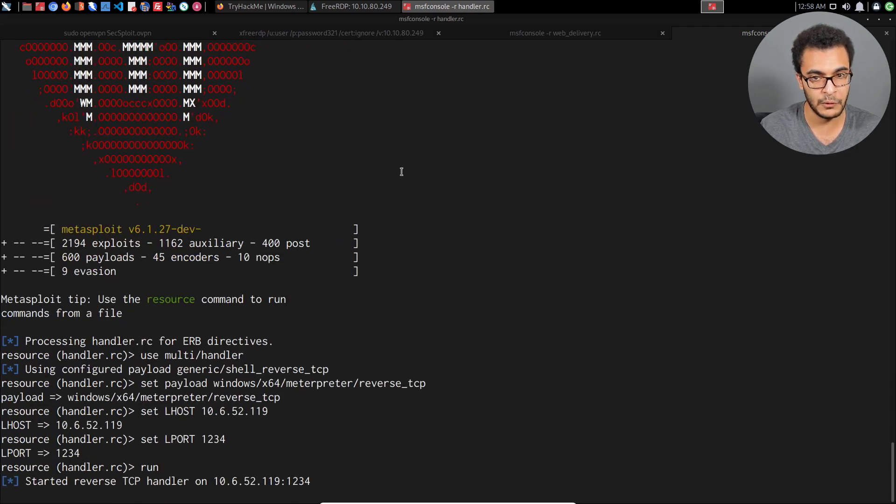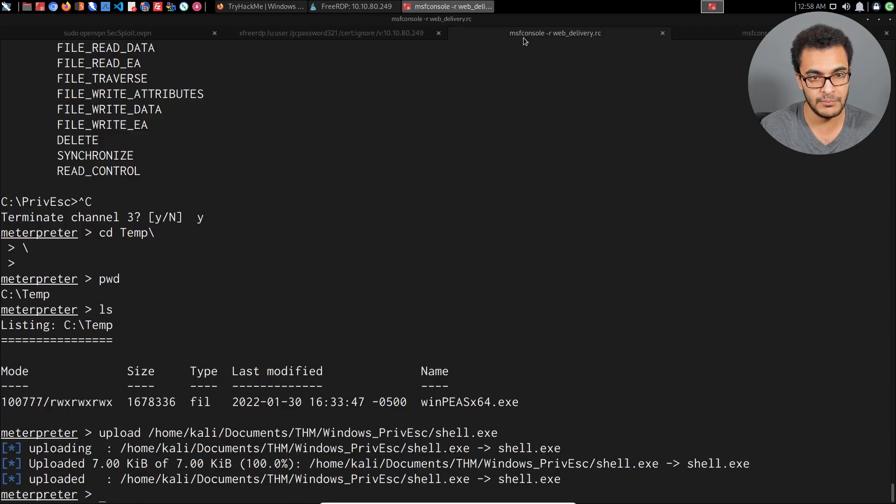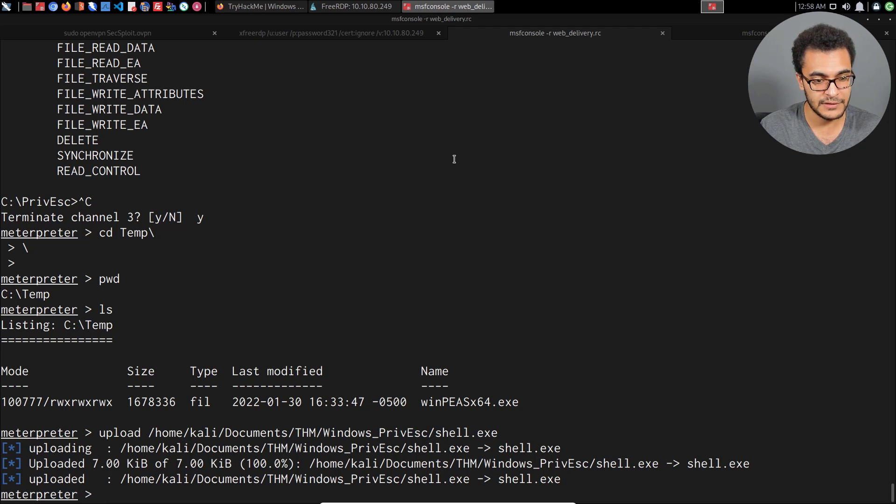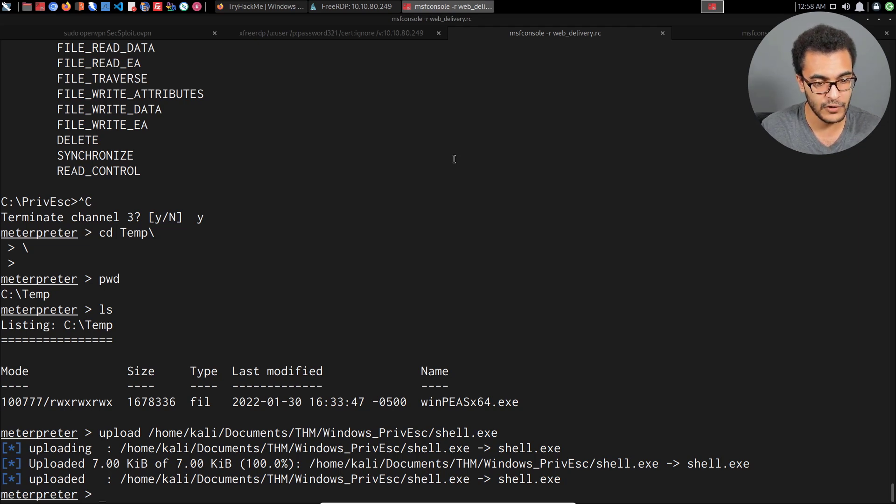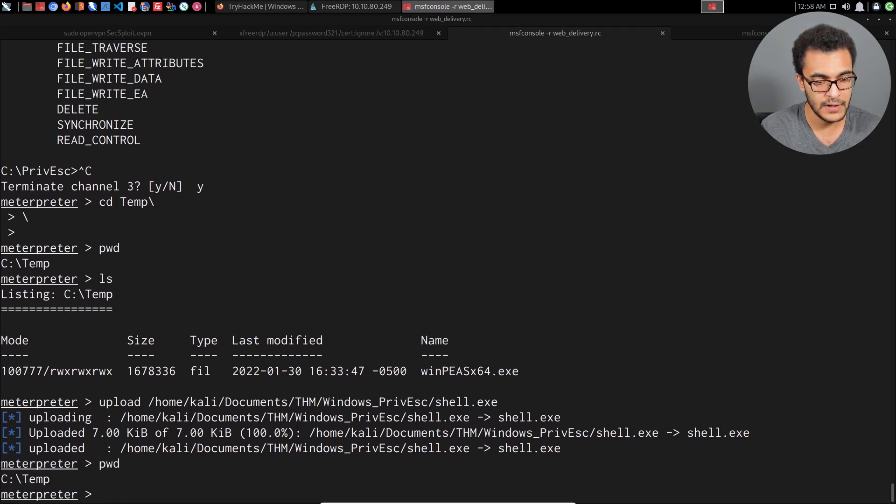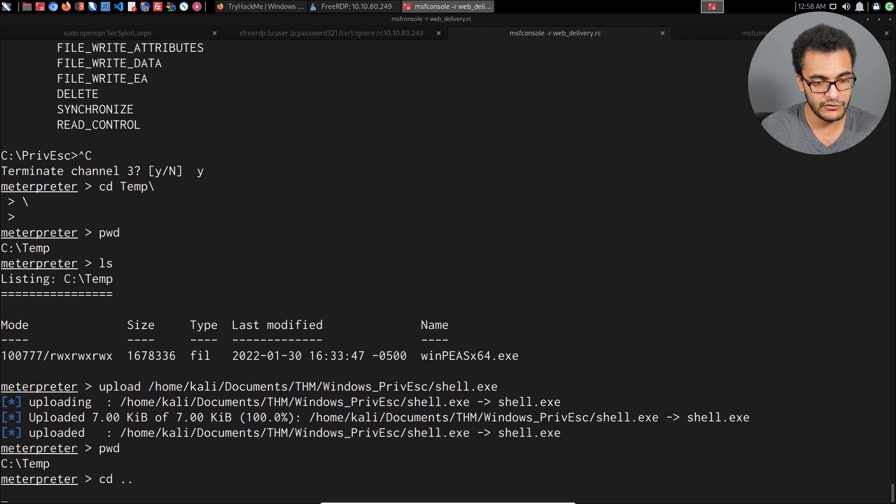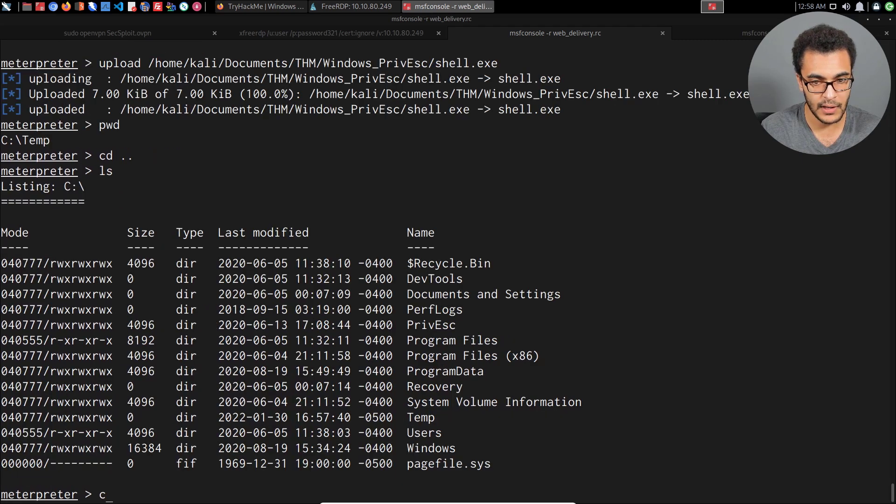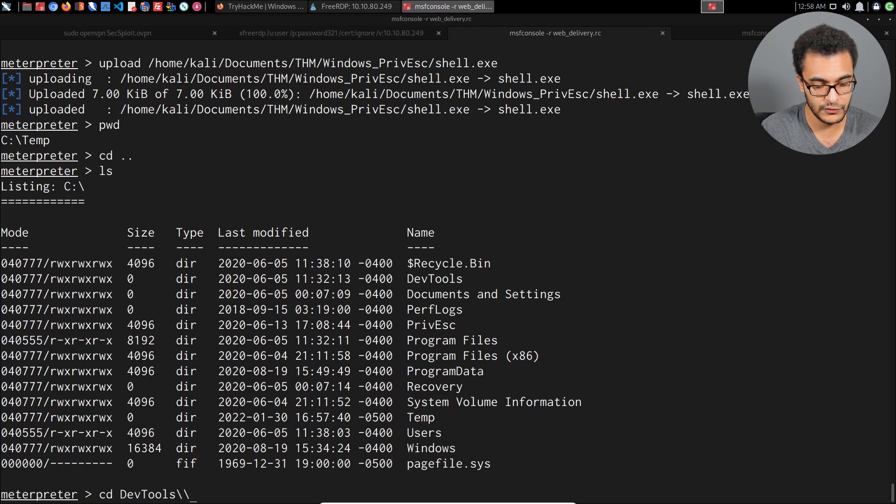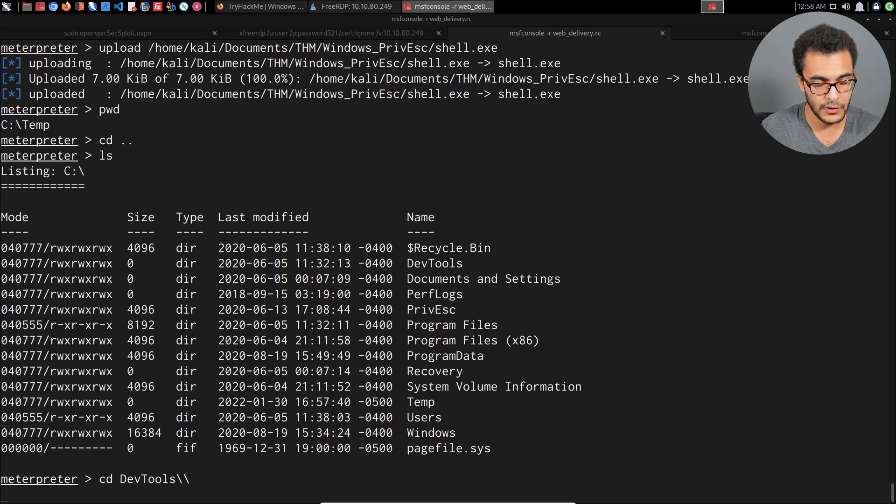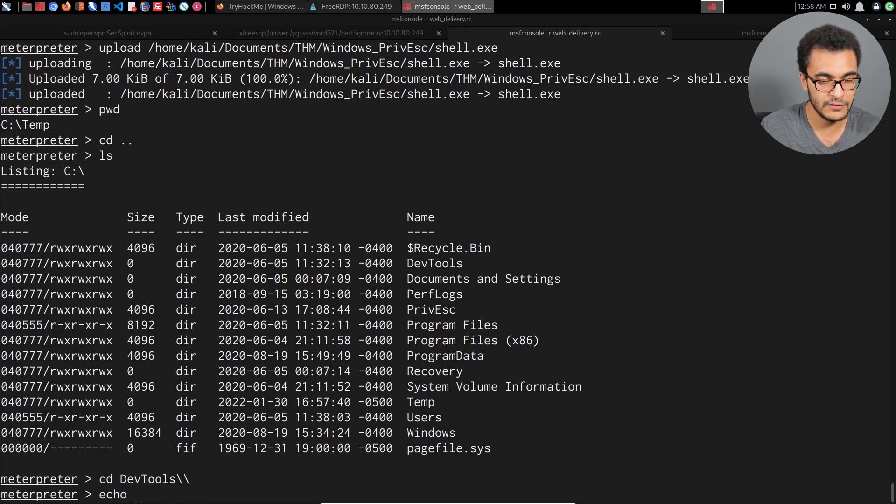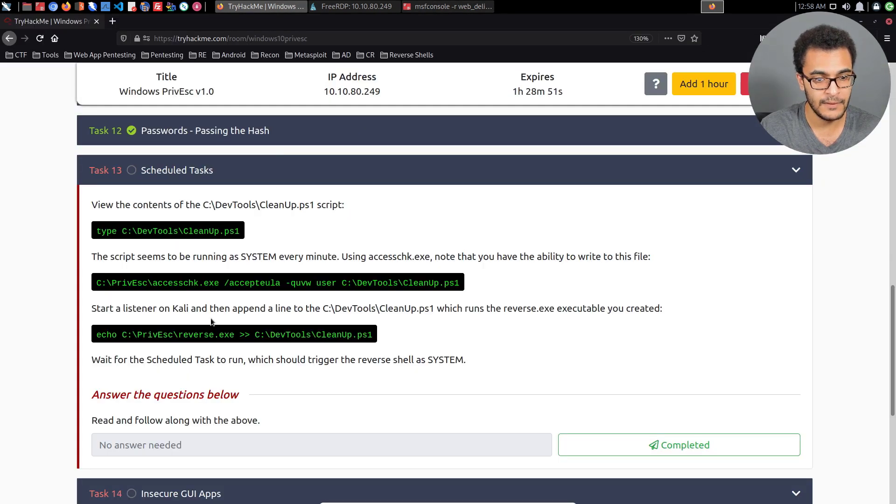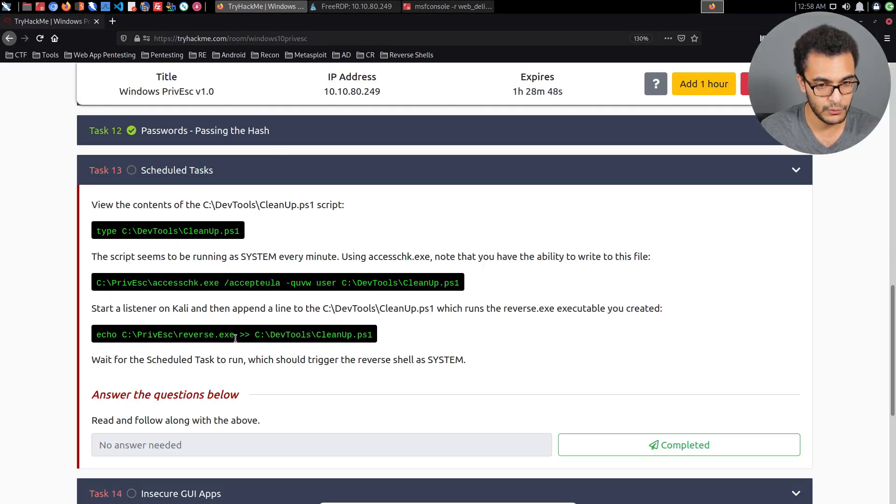That'll set up the handler for us so we get a connection immediately once the scheduled task runs and executes the cleanup PowerShell script, which will then execute our shell.exe payload. Now that that is done we actually need to head over into the dev tools directory.